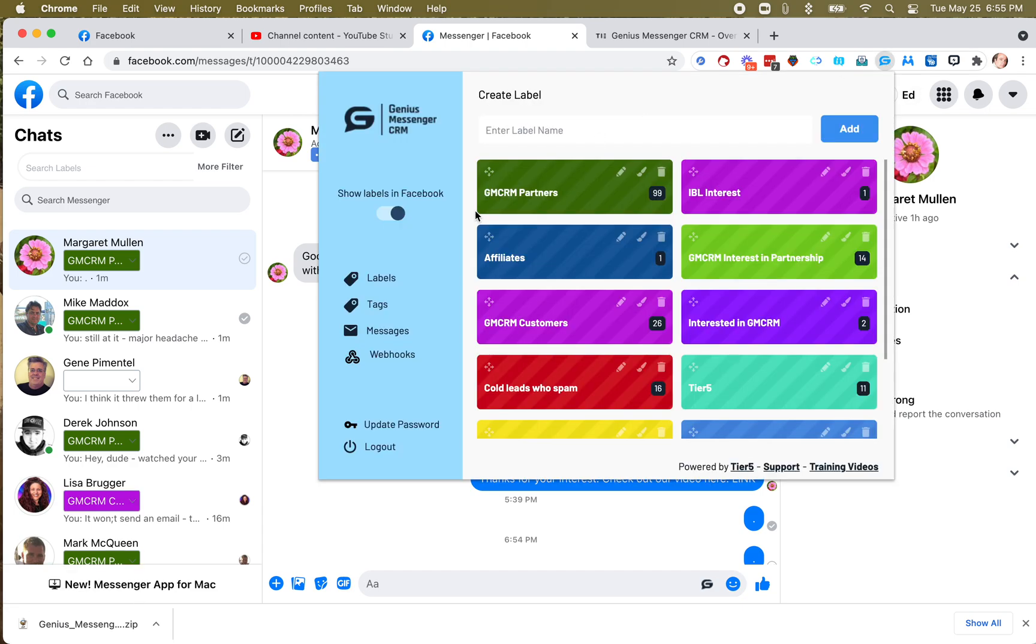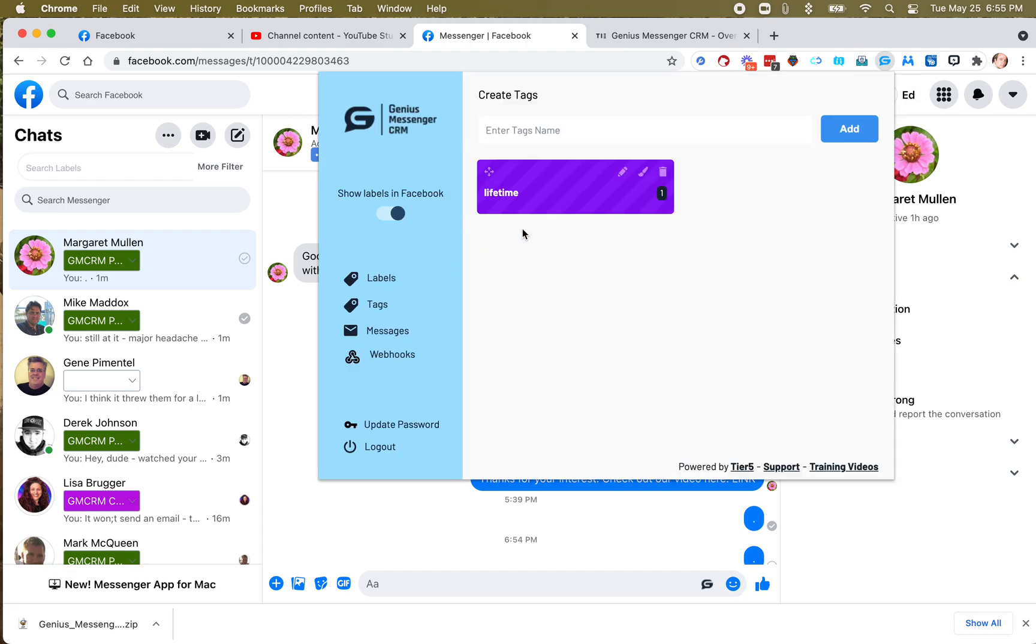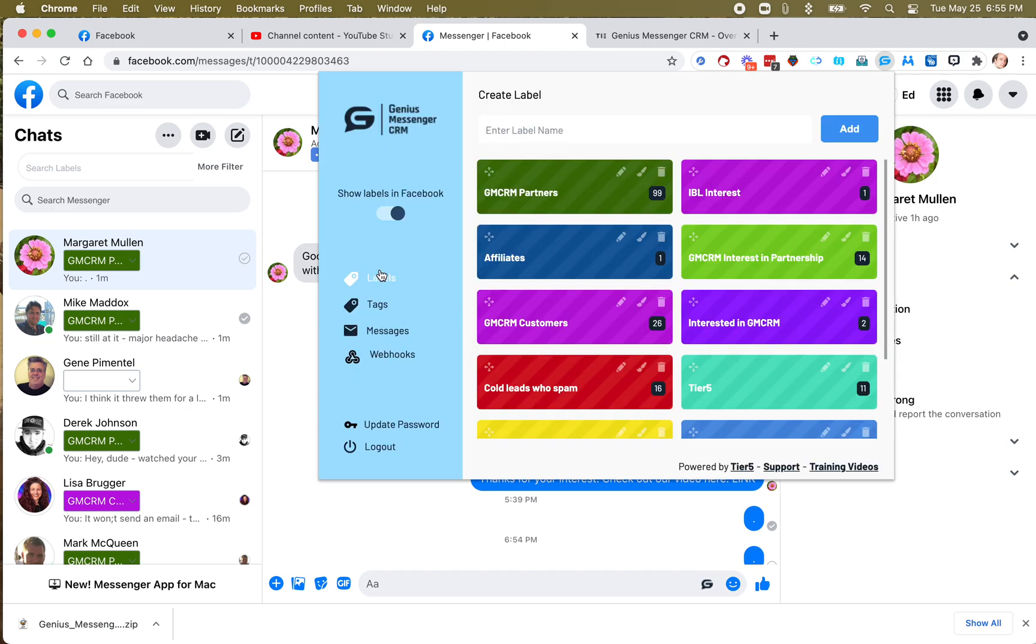If you go up here, you'll see this button Tags, and I've already created one, and I'll give you kind of an example of what they're used for. I have my labels, right? Let's go here.